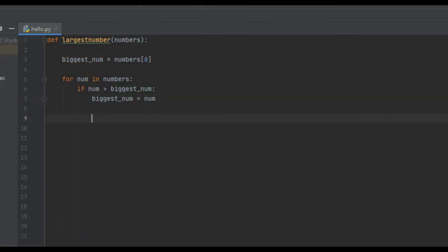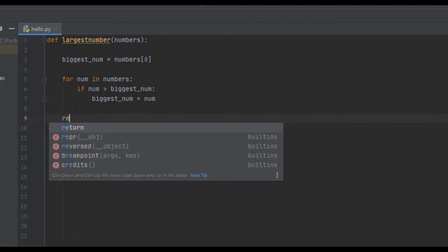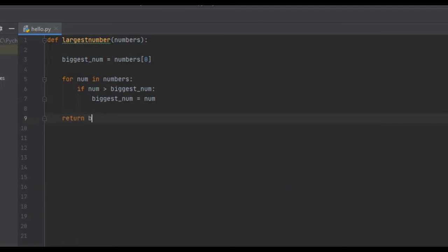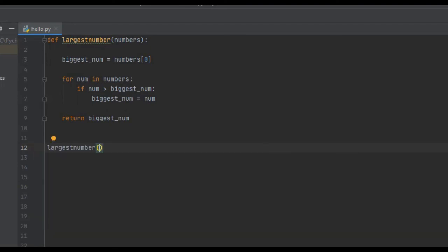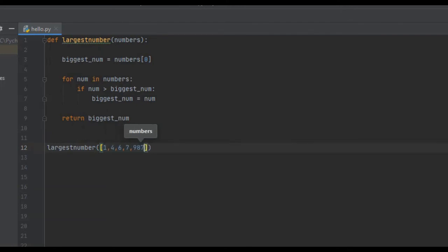And then from here, all we have to do is return biggest_num. That is actually it for this code. Now we're going to want to call the function and pass it a list so we can actually see it work. So we call largest_number and pass it a list with some random numbers: 9, 8, 7, 6, 7, 8, 9, 9, 9.